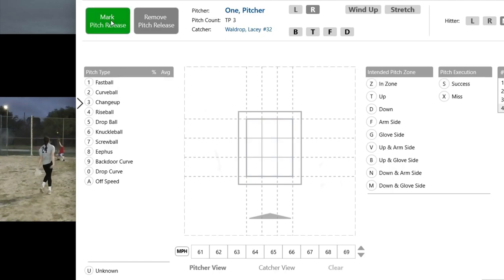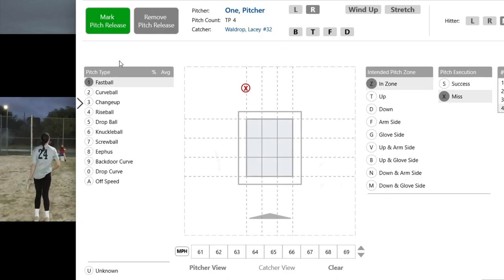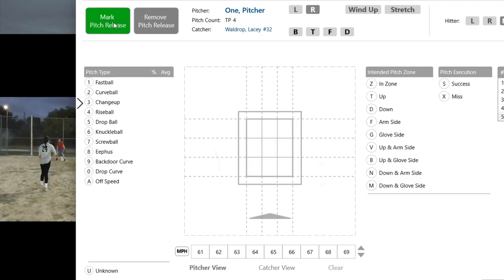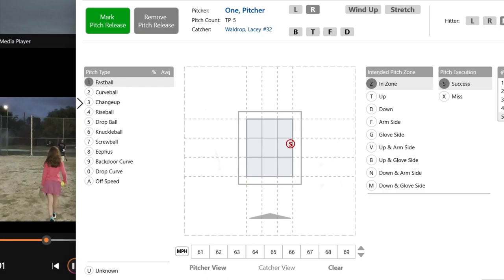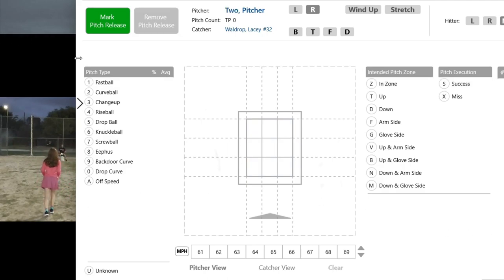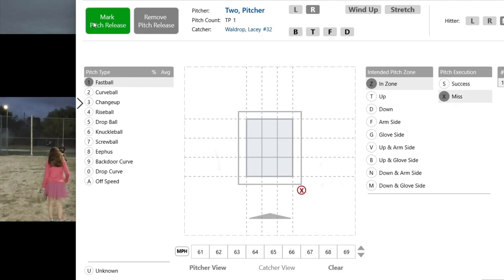Depending on the pitcher, this may be easy to do, or if they work very fast it may feel like a lot. If that's the case, you can always go back and add more information later on, and we'll talk about how to do that in just a bit. That was her last pitch — fastball, trying to go in the zone, that one was a success. Now I have another pitcher popping up, so I'm going to click next pitcher on the button on the right. She's working on the same thing — fastball, trying to get in the zone, but we missed low and in, so I'm going to select miss.